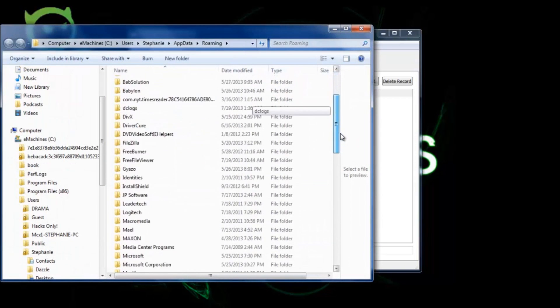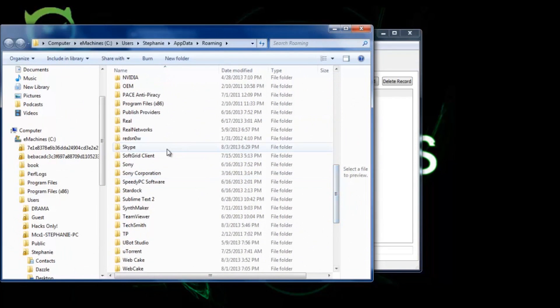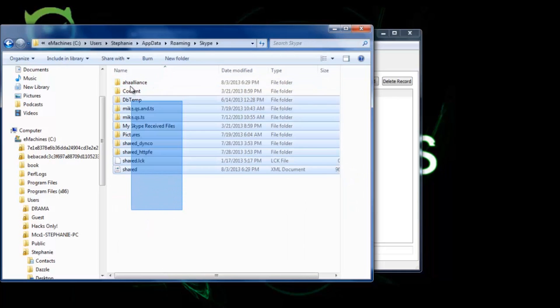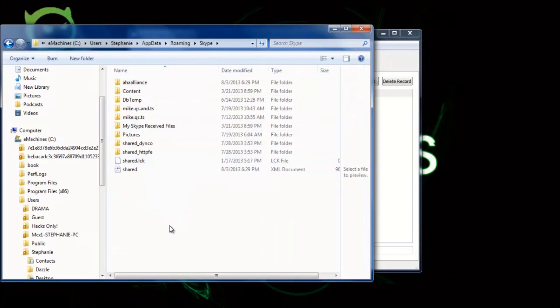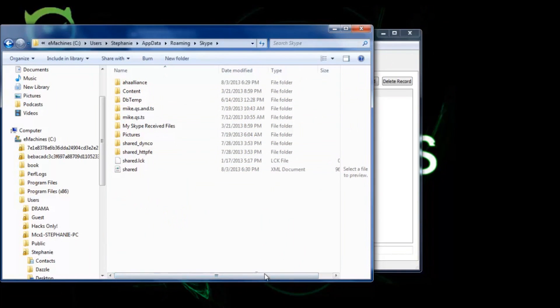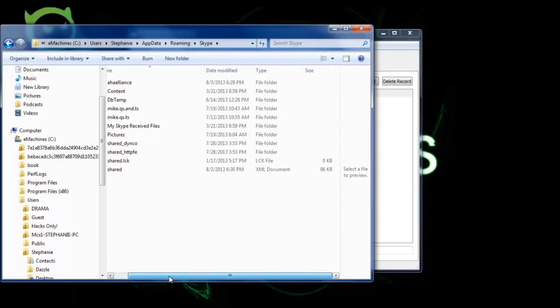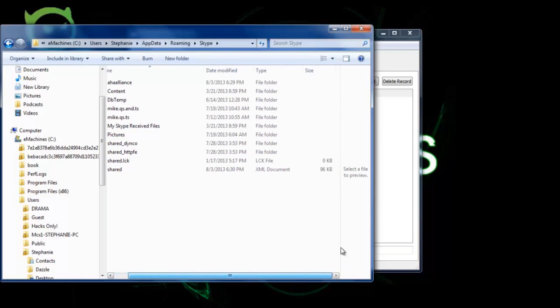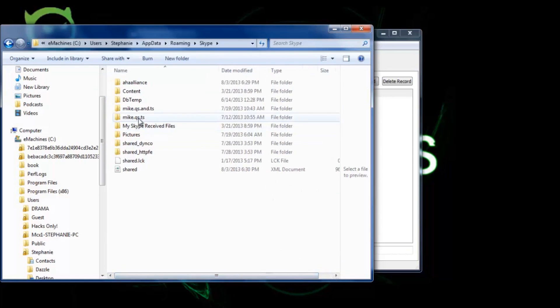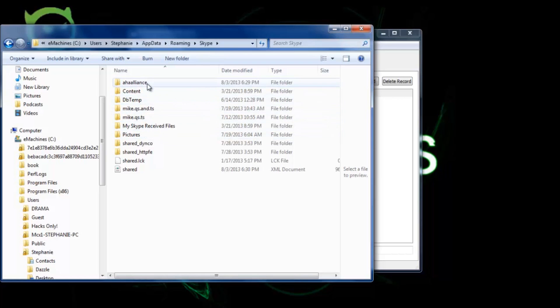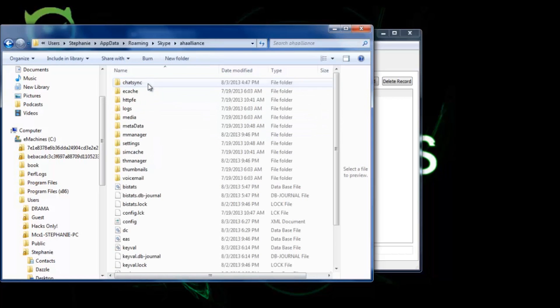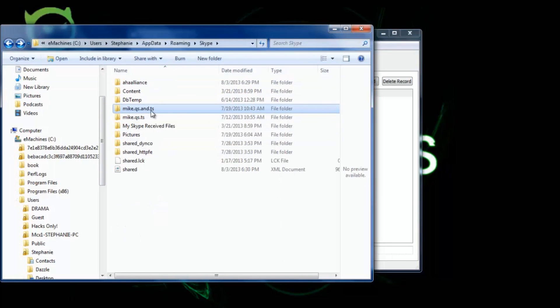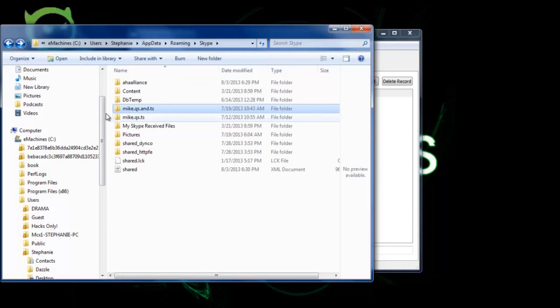Scroll down until you find Skype, and then what you want to do is find your hacked or forgotten password plus username and click on that folder. So I'm just going to use my current Skype account. This was my first Skype account, this was my second one.